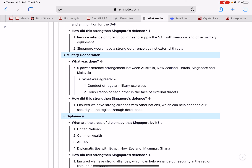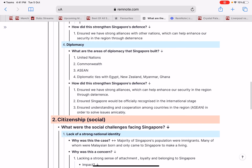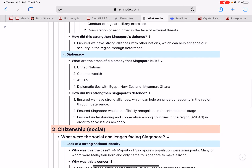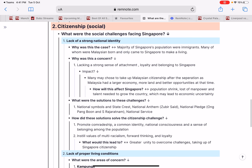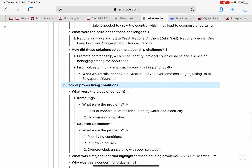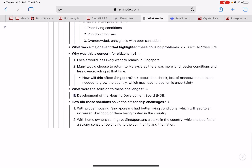All these points about the 'why' and the 'how' are meant for your explanation, which is crucial in your essay. You have citizenship and security challenges, then below that social challenges — sense of belonging, sense of attachment, and housing. For example, how does housing help solve citizenship challenges? Proper housing gives people better living conditions, leading to an increasing likelihood of them being rooted in the country.